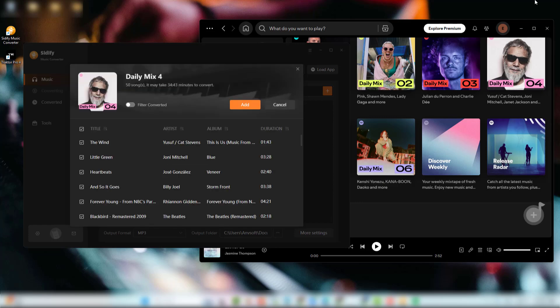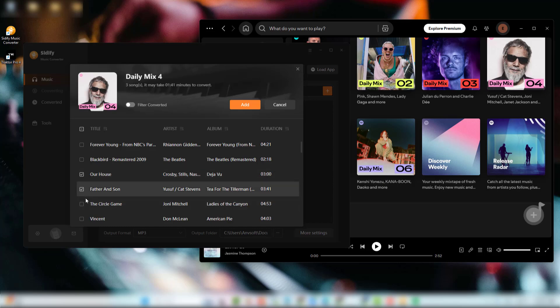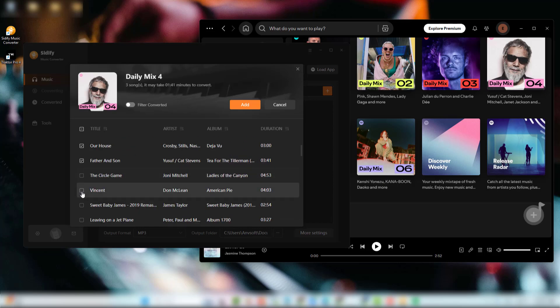You can also copy-paste song links. If you want to select specific songs, simply check or uncheck the boxes next to each track to choose which ones to convert.